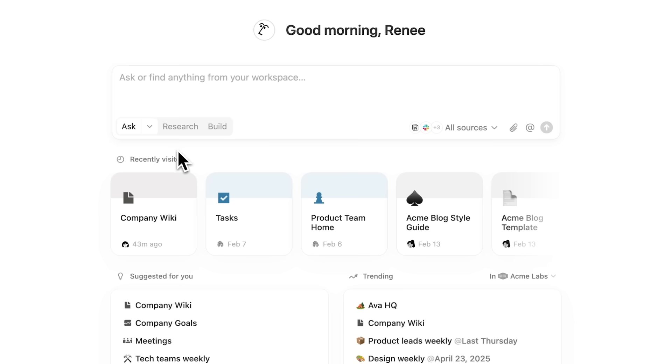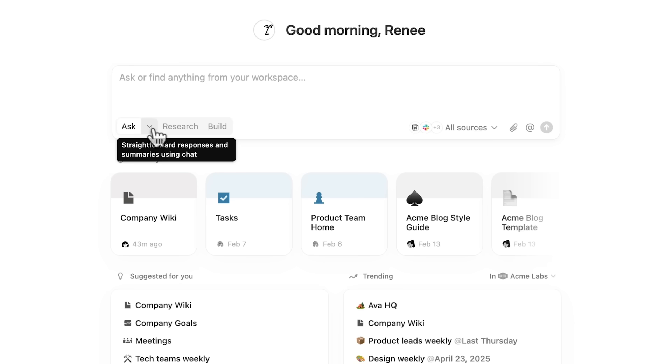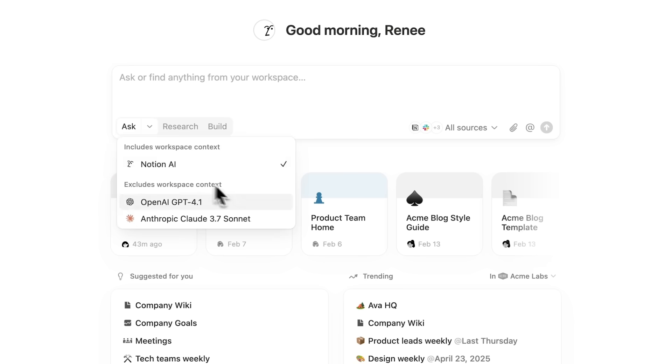And finally, when you're looking for AI help outside of your connected apps, you can simply select your favorite model and start chatting.